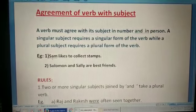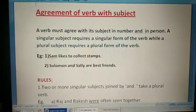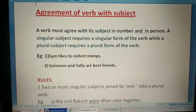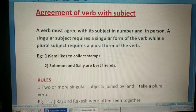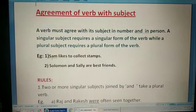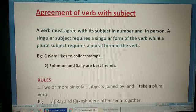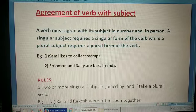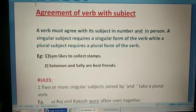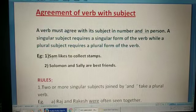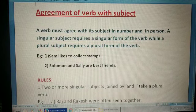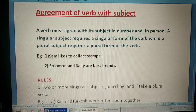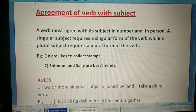Children, before I start the explanation, I want to tell you that it is a very important chapter of language, so you must have a very clear concept of this chapter. Agreement of verb with subject means that a verb must agree with its subject in number and in person. A singular subject requires a singular form of the verb, while a plural subject requires a plural form of the verb.